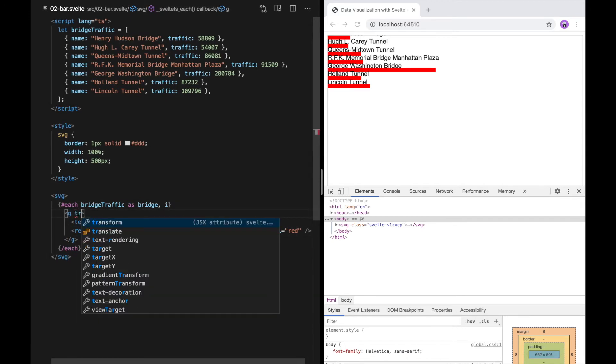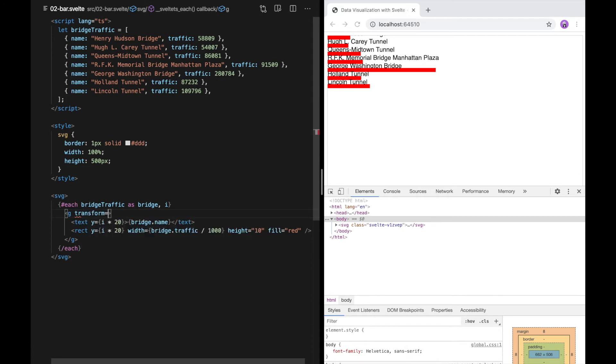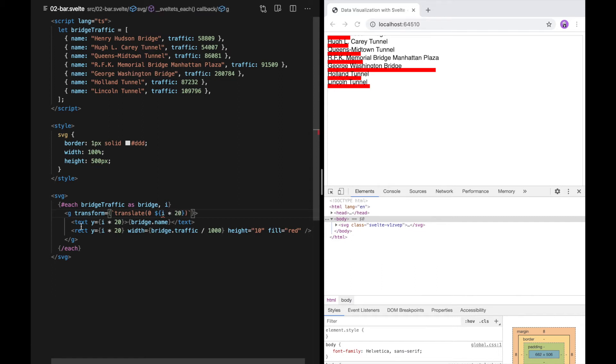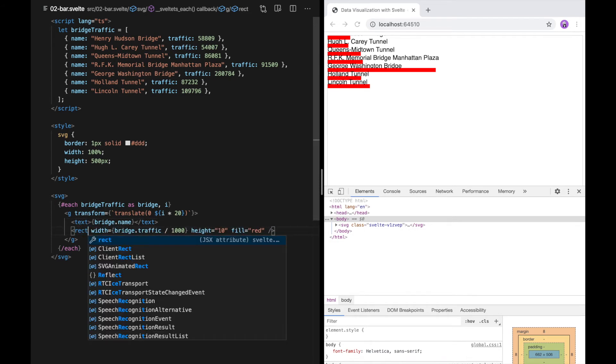I'm going to set the transform value based on a JavaScript expression. So rather than double quotes, I'm going to use a curly bracket. That tells Svelte to interpret everything inside of it as a JavaScript expression. I'm going to use template strings, which in JavaScript start with the back tick. I'm going to use translate to position the text. For now, I only care about the y value. So I'm going to give it 0 for the x and for the y, i times 20. Then I can get rid of these y values so that they're not applied twice. Okay, I get the same result.